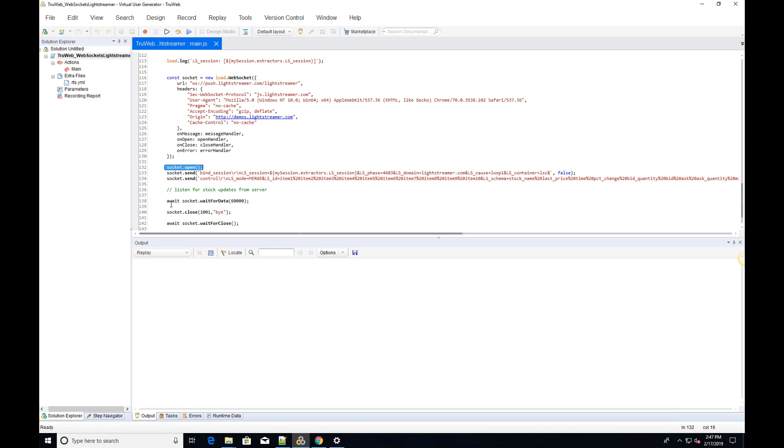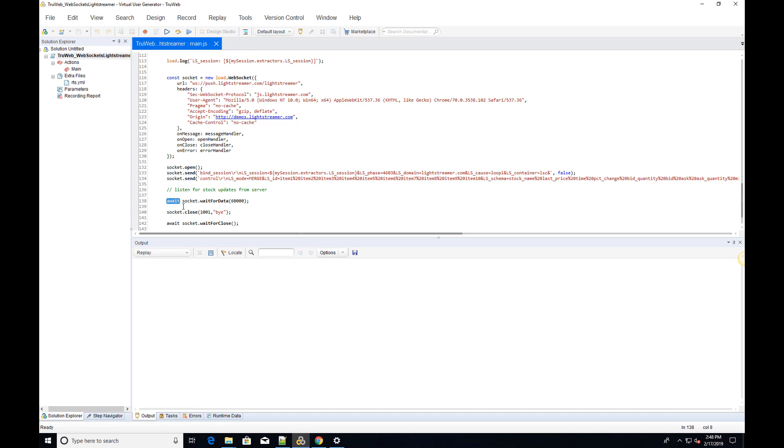To wait until some WebSocket messages are received, we can use the asynchronous WaitForData API. This receives the timeout duration in milliseconds. We wait 60 seconds during which the OnMessage handler is called for every message received from the server. Notice the Await keyword that will prevent the action from continuing until the allotted time has elapsed.